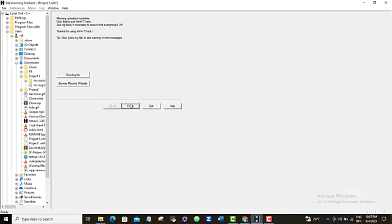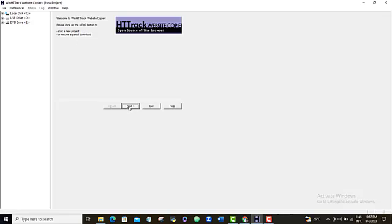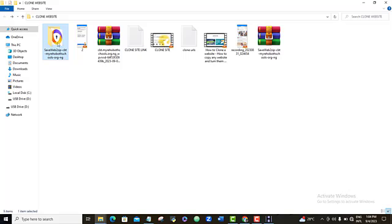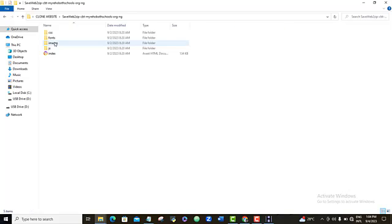So, once that is done, I'm just going to click on finish. And then this website would have been downloaded into the download folder on my computer. Alright. So, here is my download.